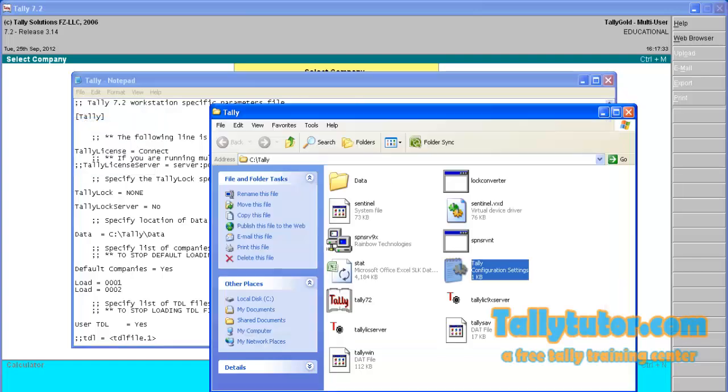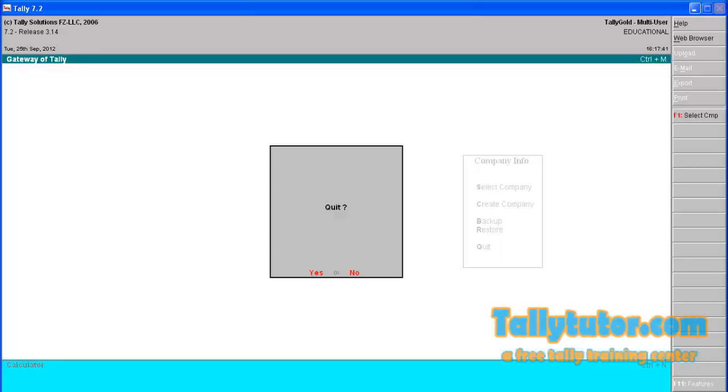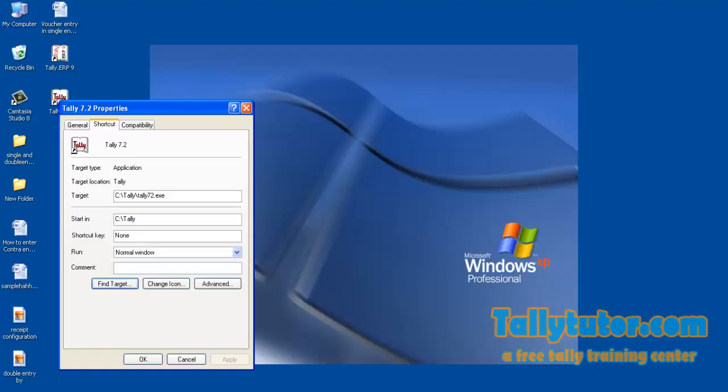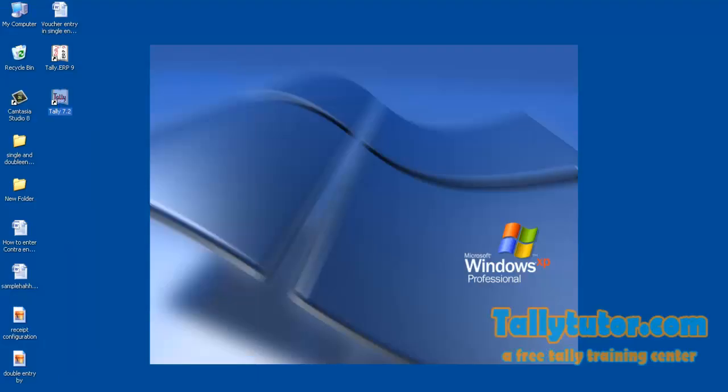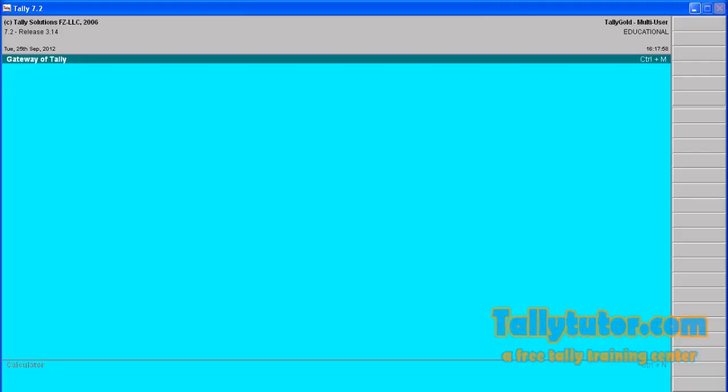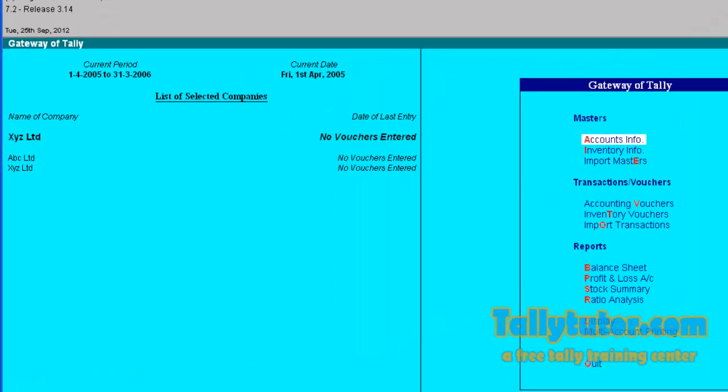Close it. Exit Tally and reopen it. You can see the selected two companies load at startup.